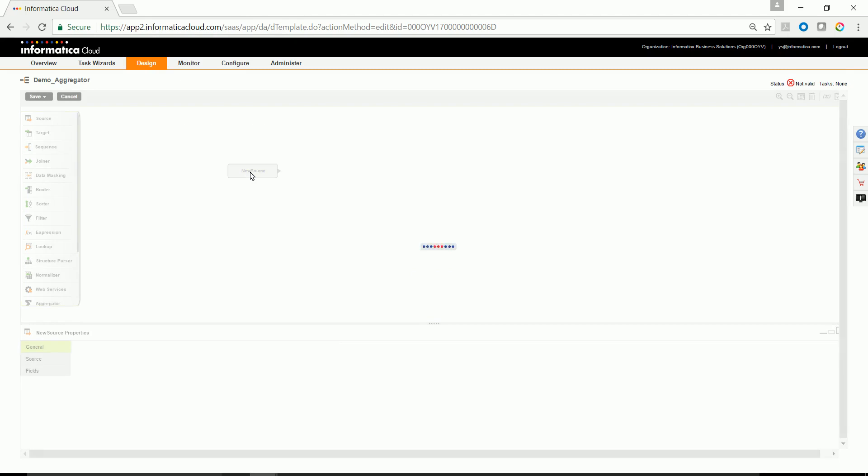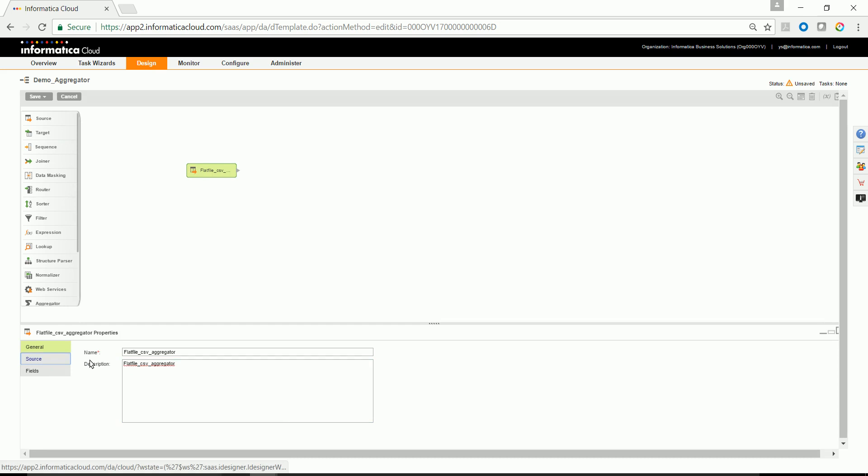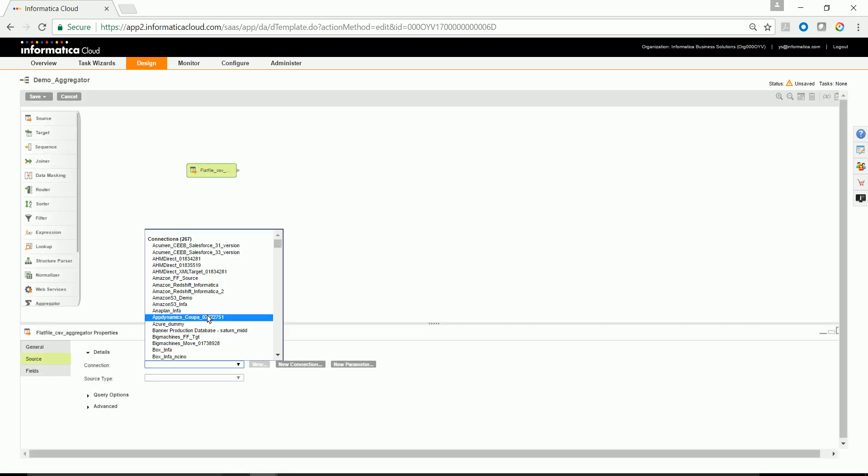Drag and drop the source transformation. I have a pre-configured source CSV file on which we will try to read the data from. Select the appropriate source connection.